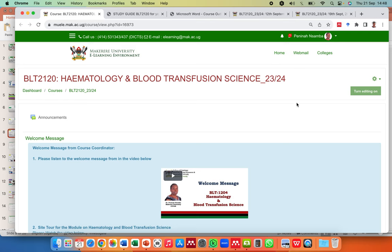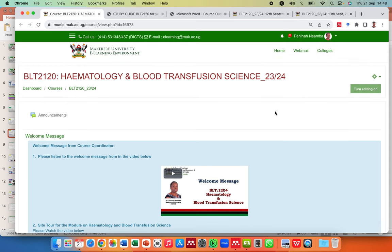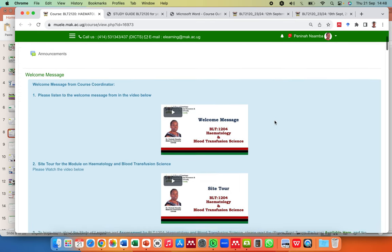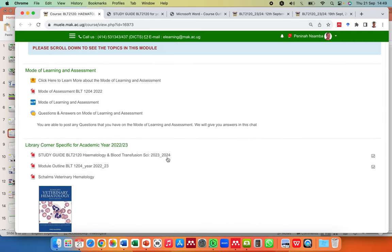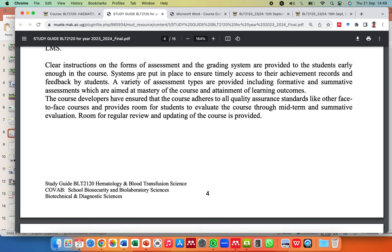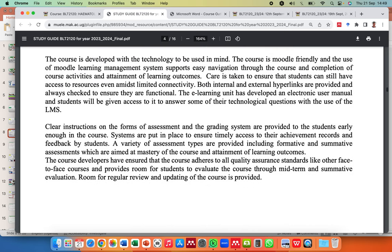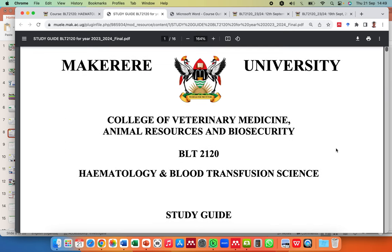This is a course that has gone online on Moodle — we are working on it now. It's BLT-2120 Hematology and Blood Transfusion Science for the academic year 2023–24. We have already posted the learning guide for the student to follow, and we've also given them a module outline. I've already downloaded the study guide beforehand to save some time.